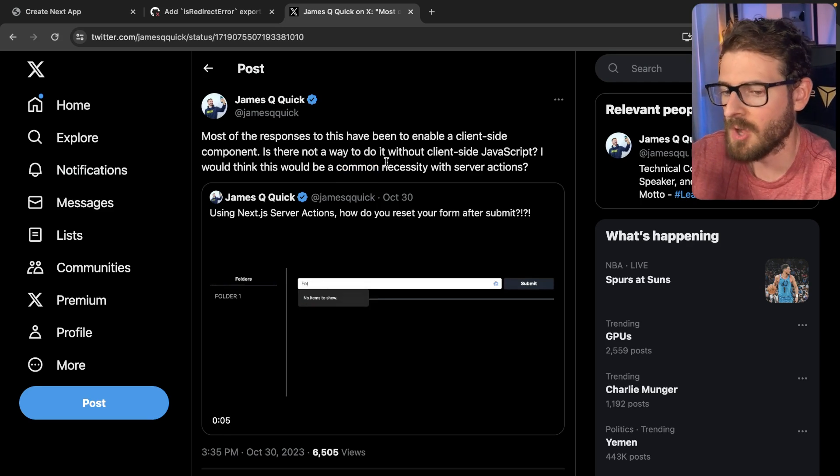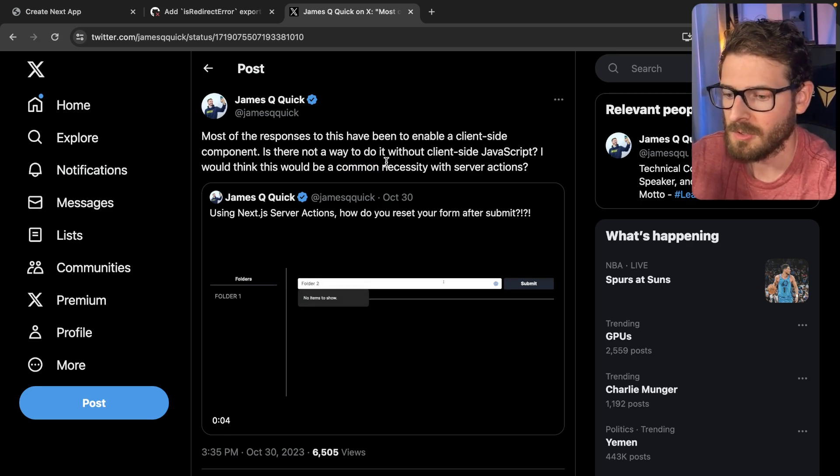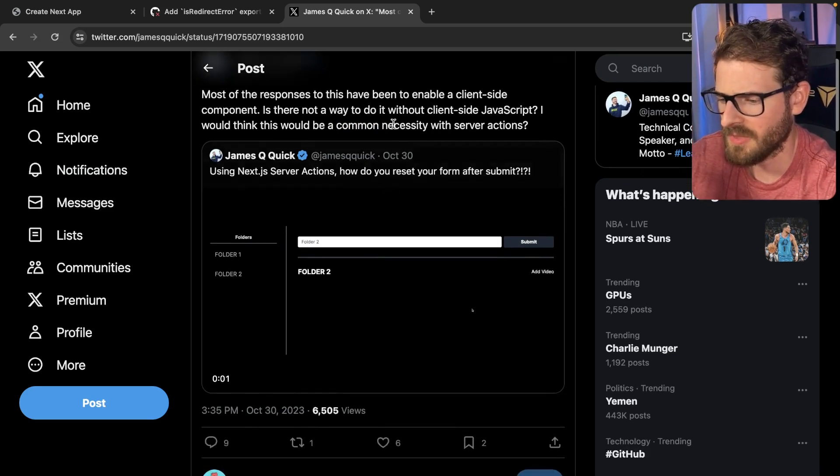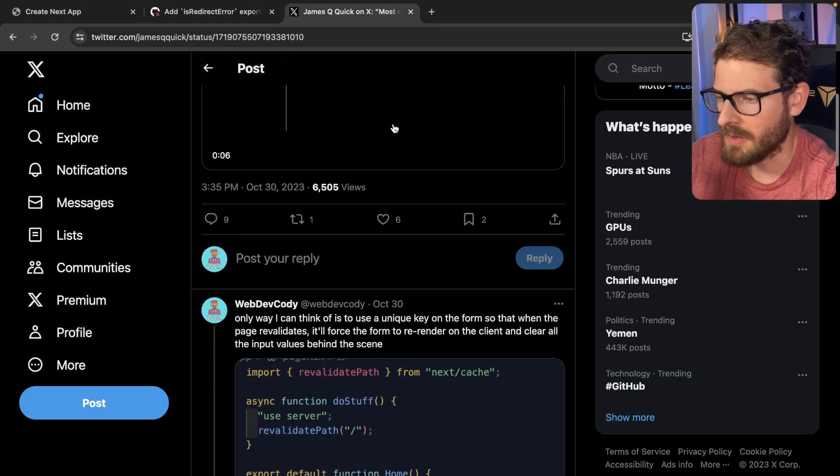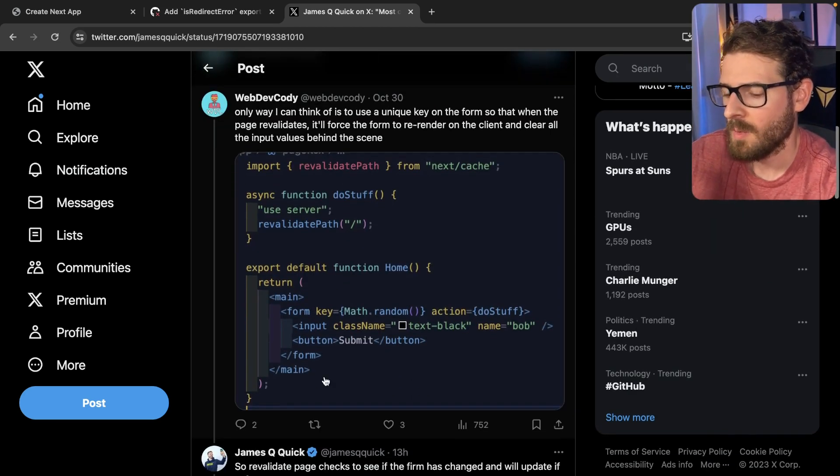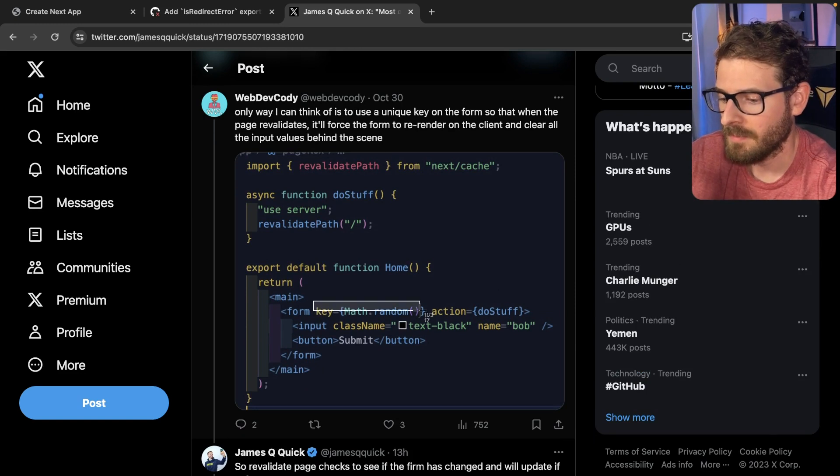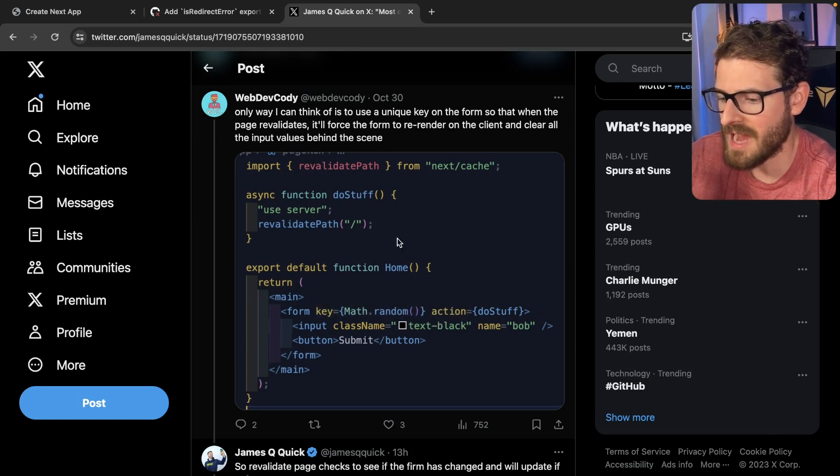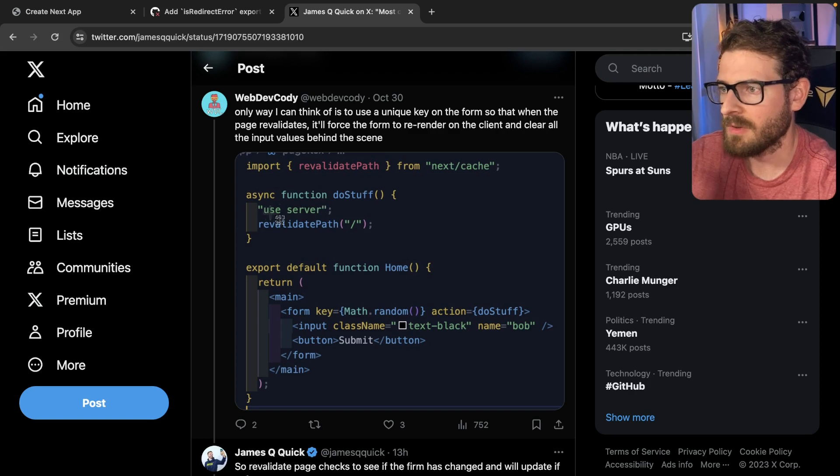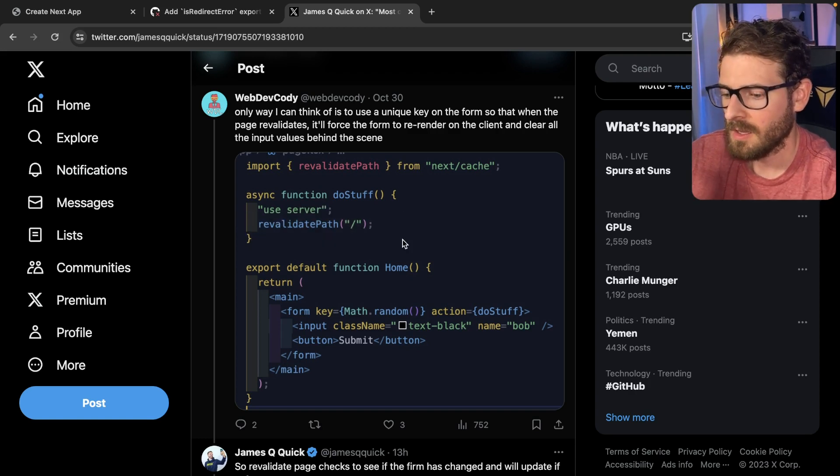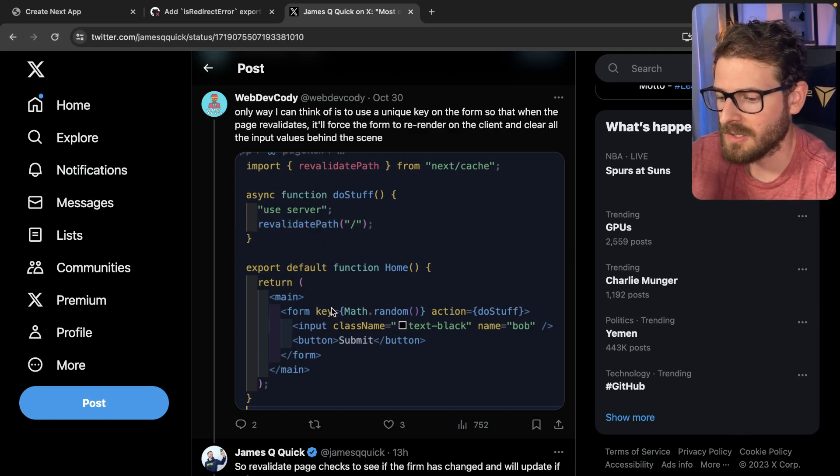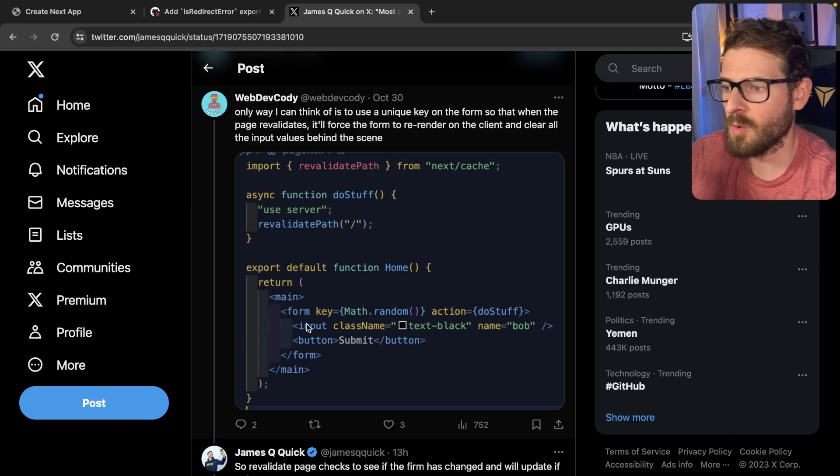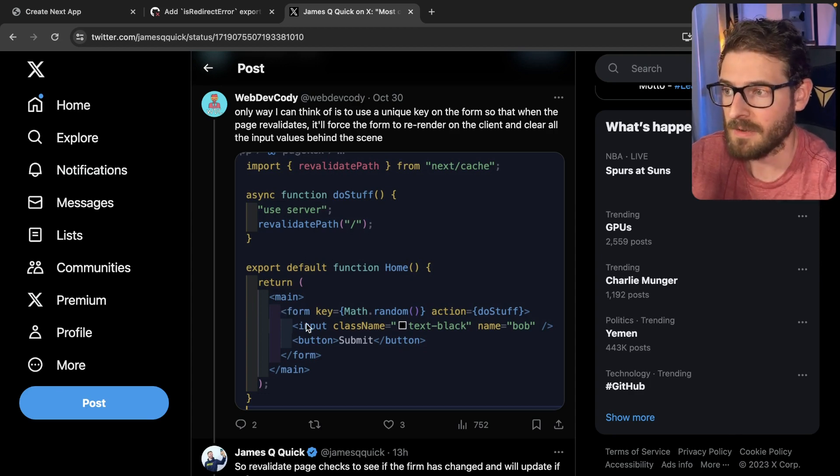I think this is a common thing. Why do we have to opt into client components to reset a form or do some simple things with a server side rendered approach? So my naive response was, you can just do a math.random key on the form so that when the action finishes running and it revalidates, the front end router in next is going to basically force this to create a new form, clear out all the input values, and you'll have a reset form.